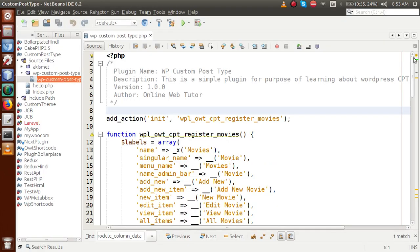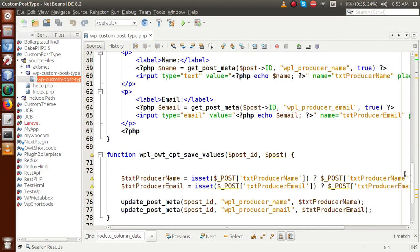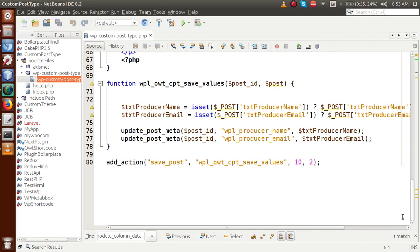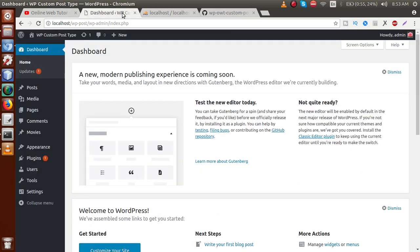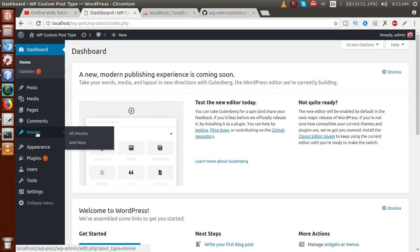Just go back to the editor. This is the main plugin file that we have developed for our custom post type concept. In this video session, we will use our action hook to add our custom columns.